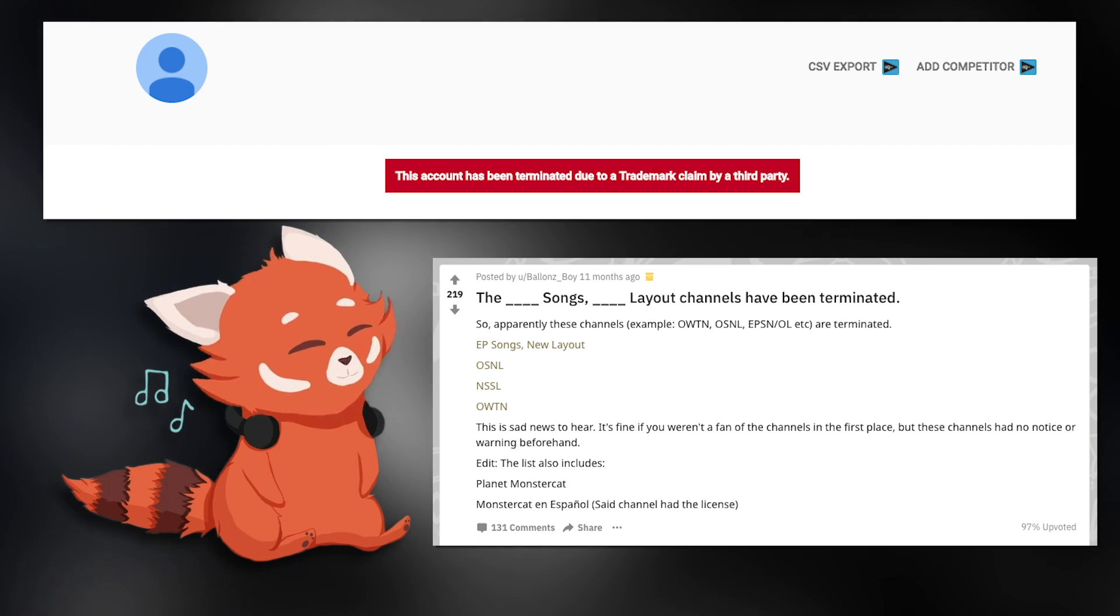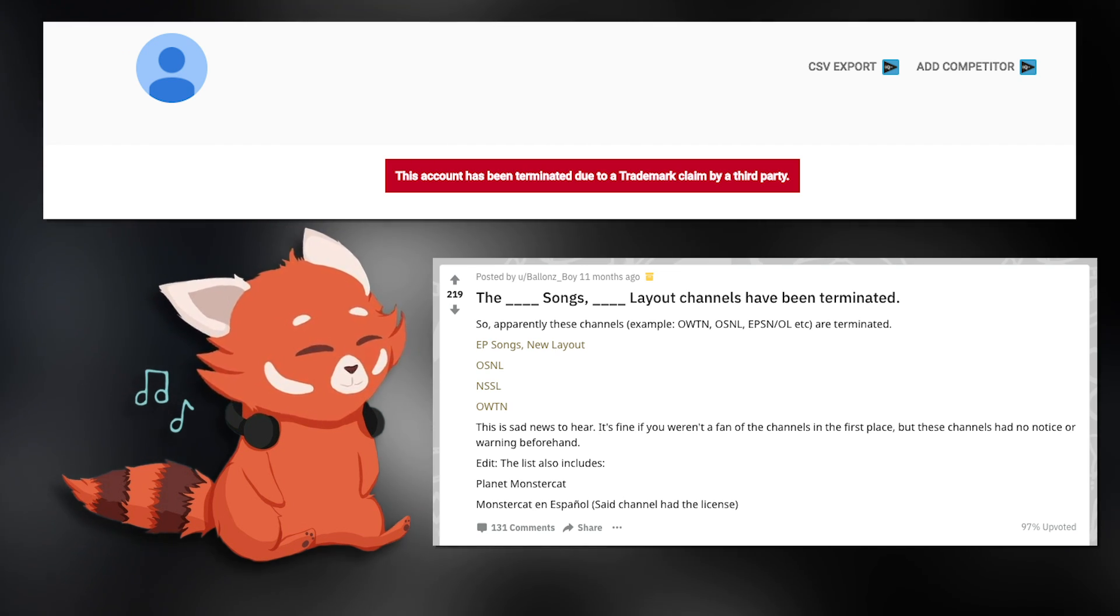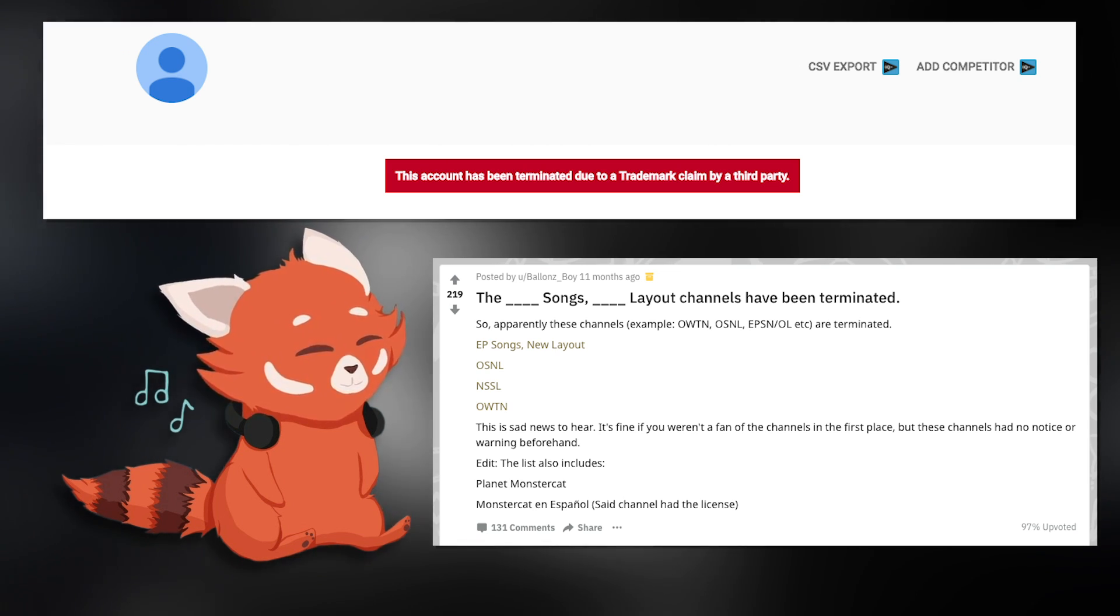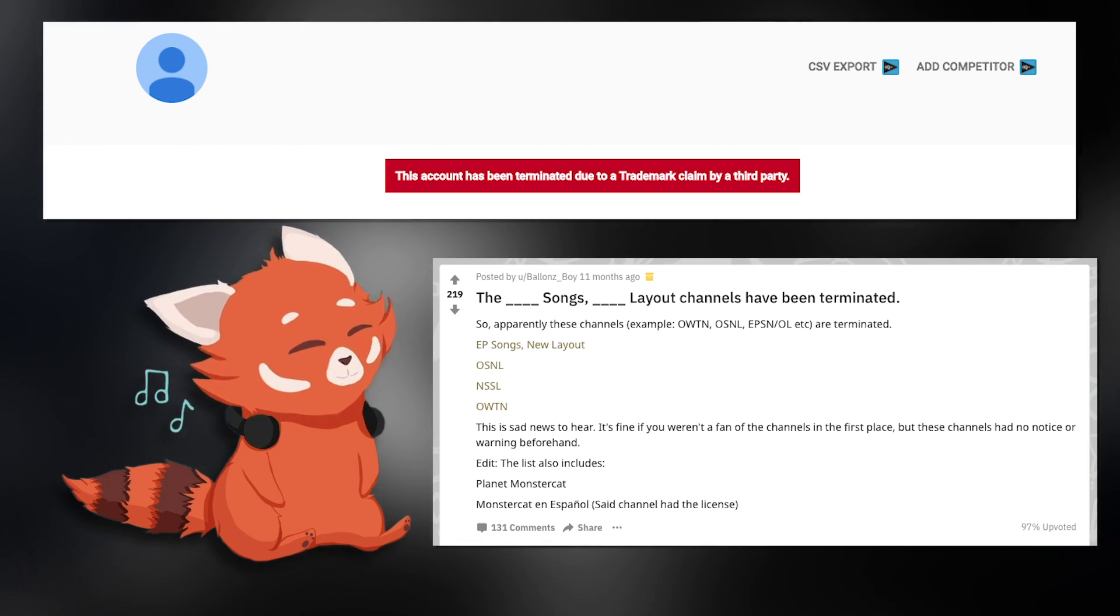Now, back in my day, or at least about a couple years ago, the layout channels were arguably the biggest Monstercat-related channels, with around 20,000 plus subscribers on the main channel that is OSNL. That was until a change in enforcement to Monstercat's trademarking, which ended up terminating a ton of channels, most of which were the layout channels.